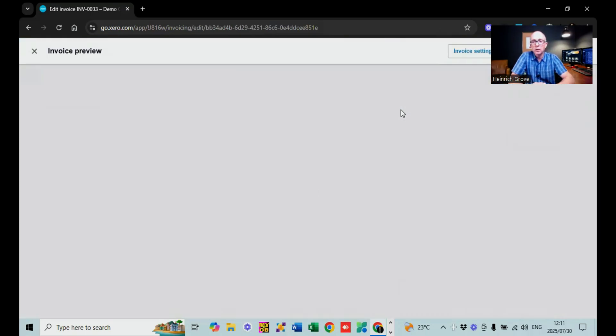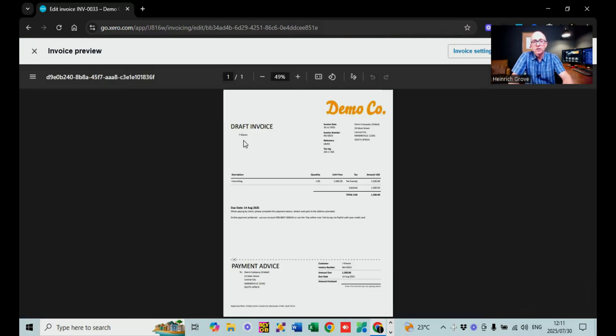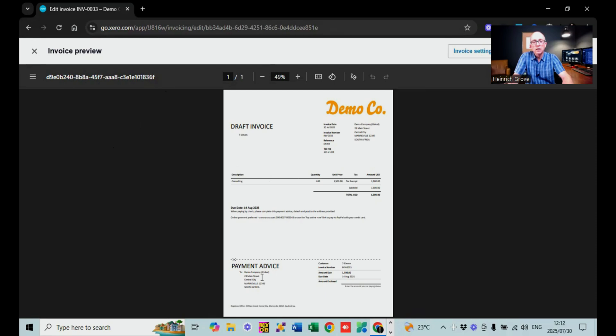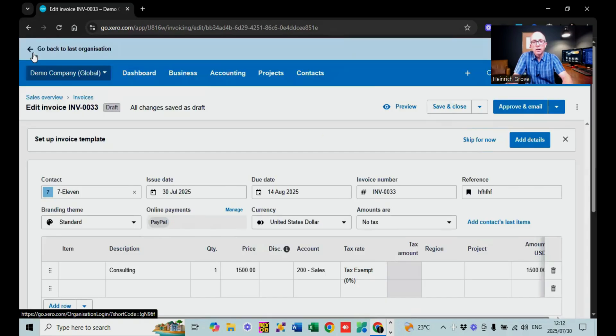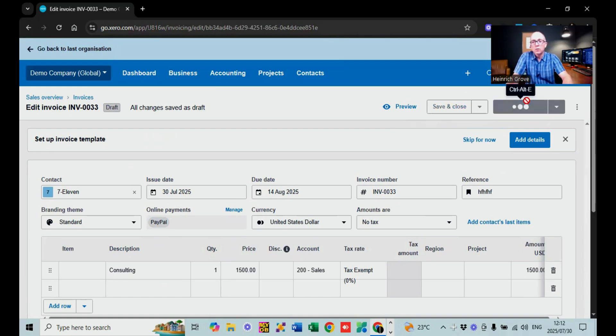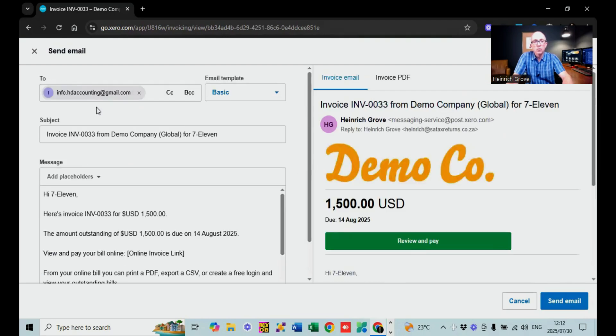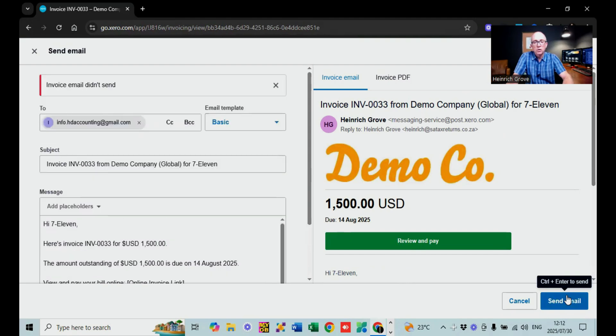If I say preview, you can see quickly what the invoice looks like. In the company setup — which I did a separate video on — you can add your logo, contact details, currency, region, and all that. At the bottom you can put in your bank details and terms and conditions. Then if I say approve and email, it opens up a screen to send the invoice. You select your email template and send. On the demo company it sometimes gives an error, which is just because it's a demo environment.